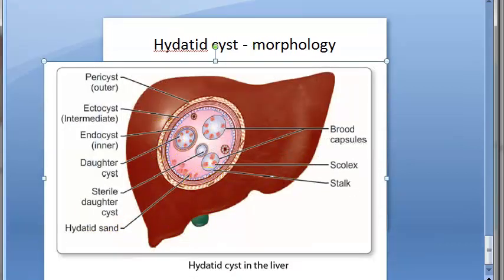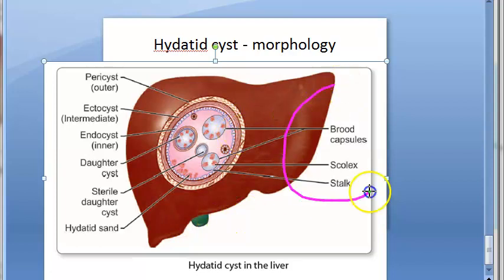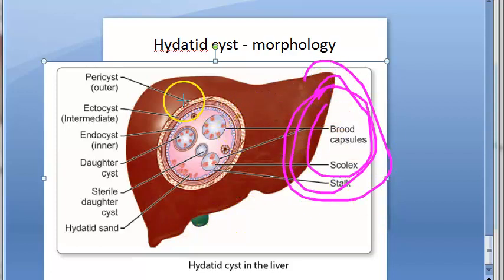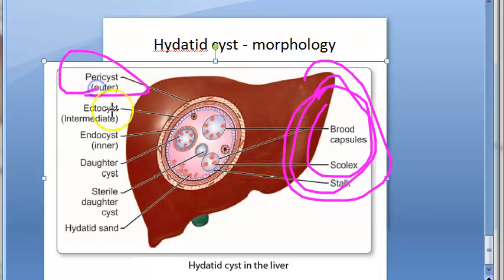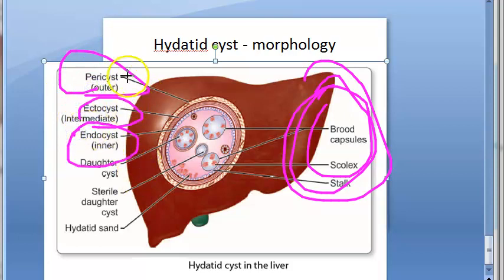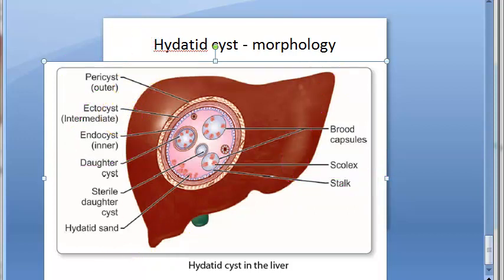The morphology of the hydatid cyst: you can see three circles — one, two, and three. The outermost layer is the pericyst, then the ectocyst, then the endocyst. Remember, here 'endo' is inside, 'ecto' is intermediate, and pericyst is the outside. So three layers in total.